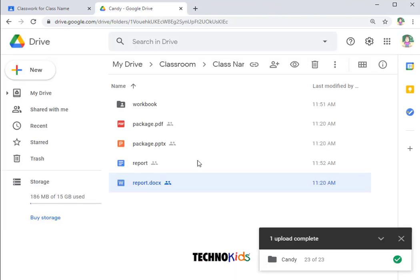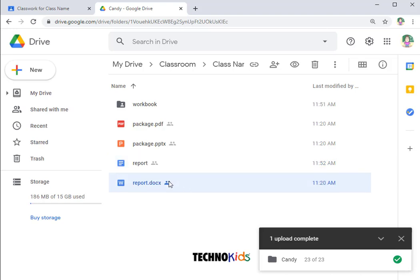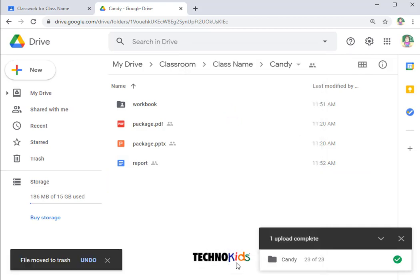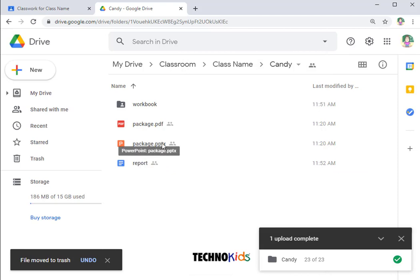Close the tabs and you will notice you now have two files. This file here is a Google native format. This is not. To avoid confusion, you may want to remove the TechnoKids file so that all you see now is the converted file.